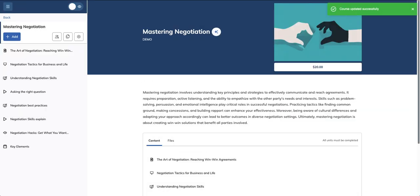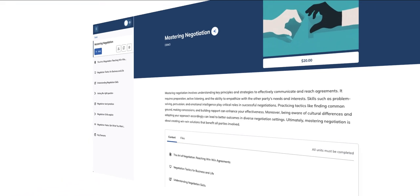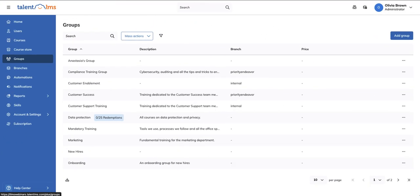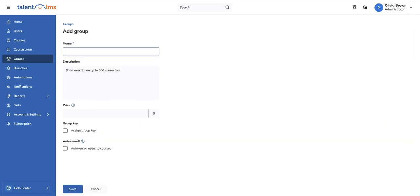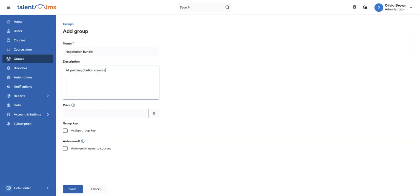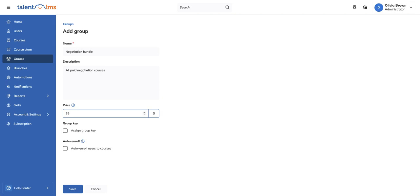Want to offer more value? Use groups and categories to bundle courses together at a more affordable price. To create a group bundle, go to Groups and click Add Group. Give your group a name, a description, and pricing in the respective fields, and click Save.